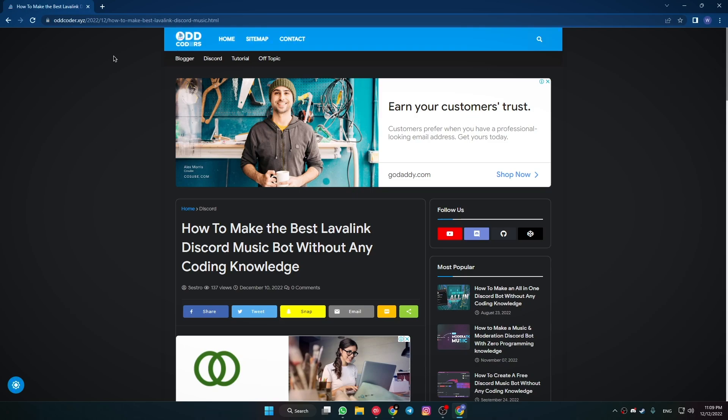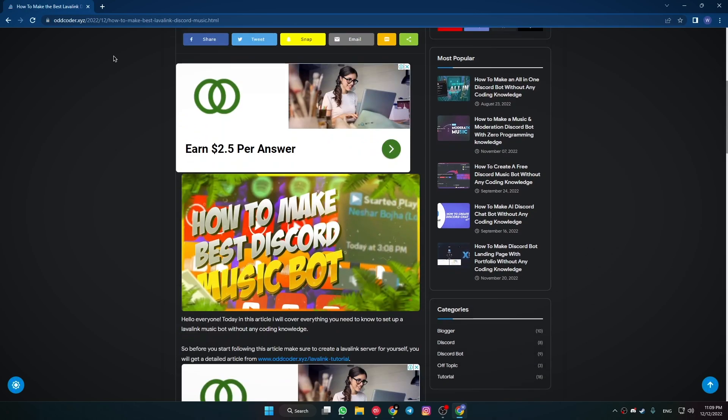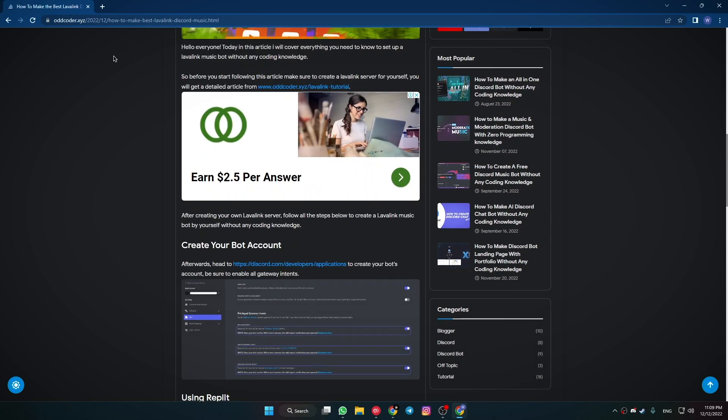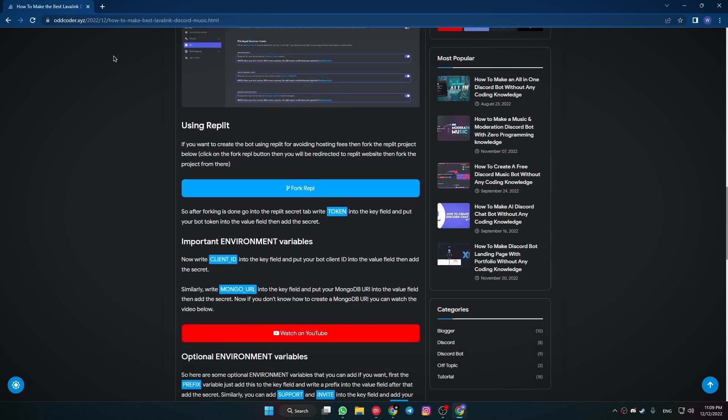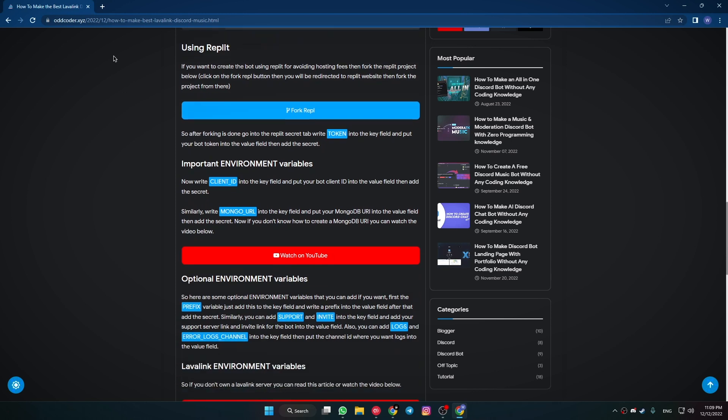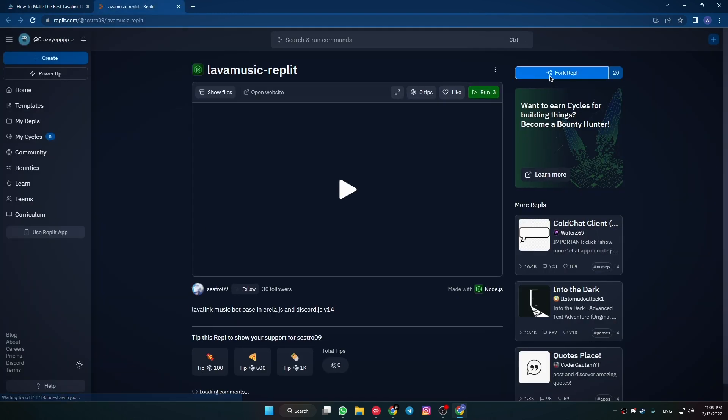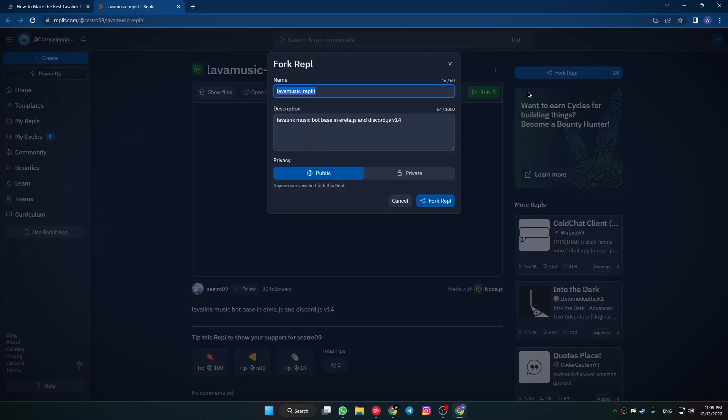Now come to this article. You will get the link in the description box. After that, scroll a bit down and click on the Fork Replit button. After that, fork this Replit project.